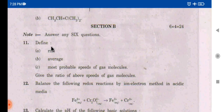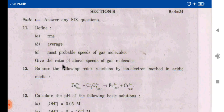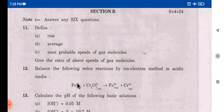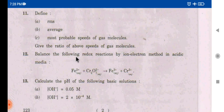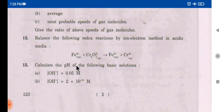Define RMS, average, and most probable speeds of gas molecules — this is states of matter. Next, there is a balancing equation: you have to write the stoichiometry for Fe2+ plus Cr2O7 2− gives rise to Fe3+ plus Cr3+. Balance the equation using pH and OH− values.